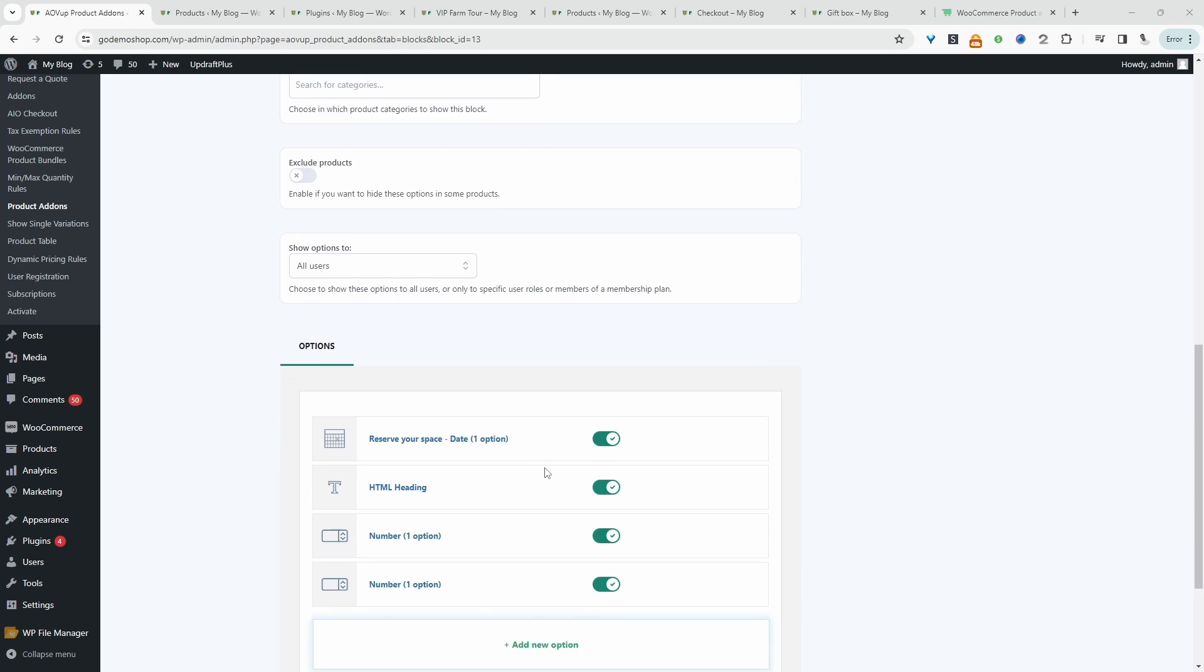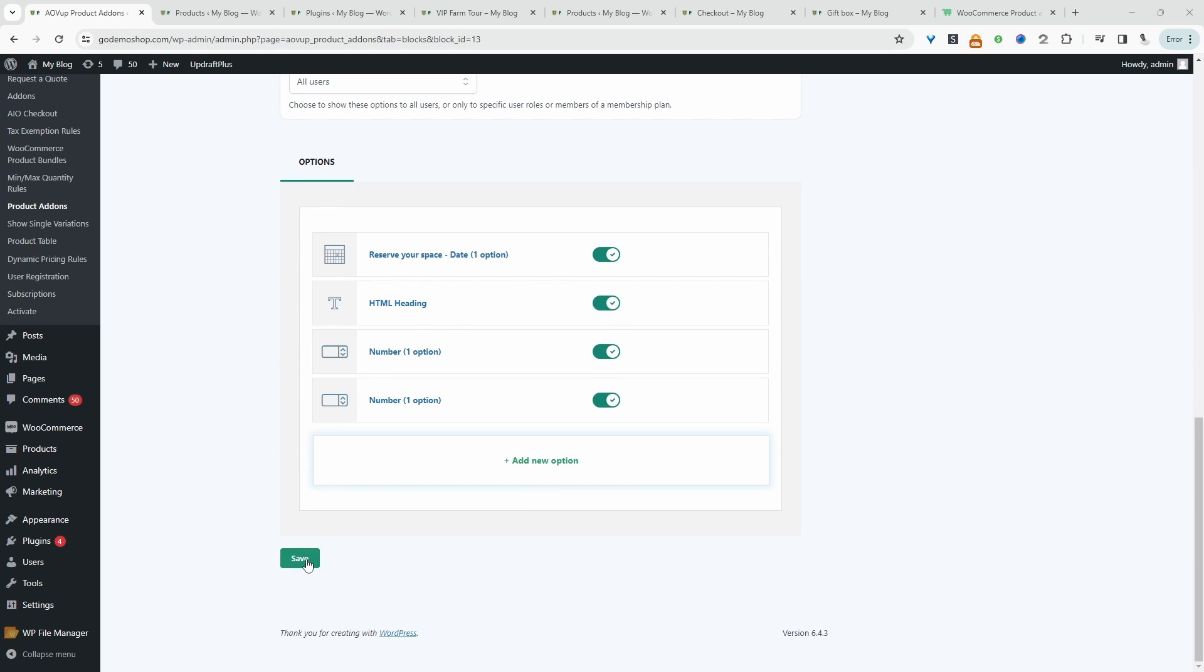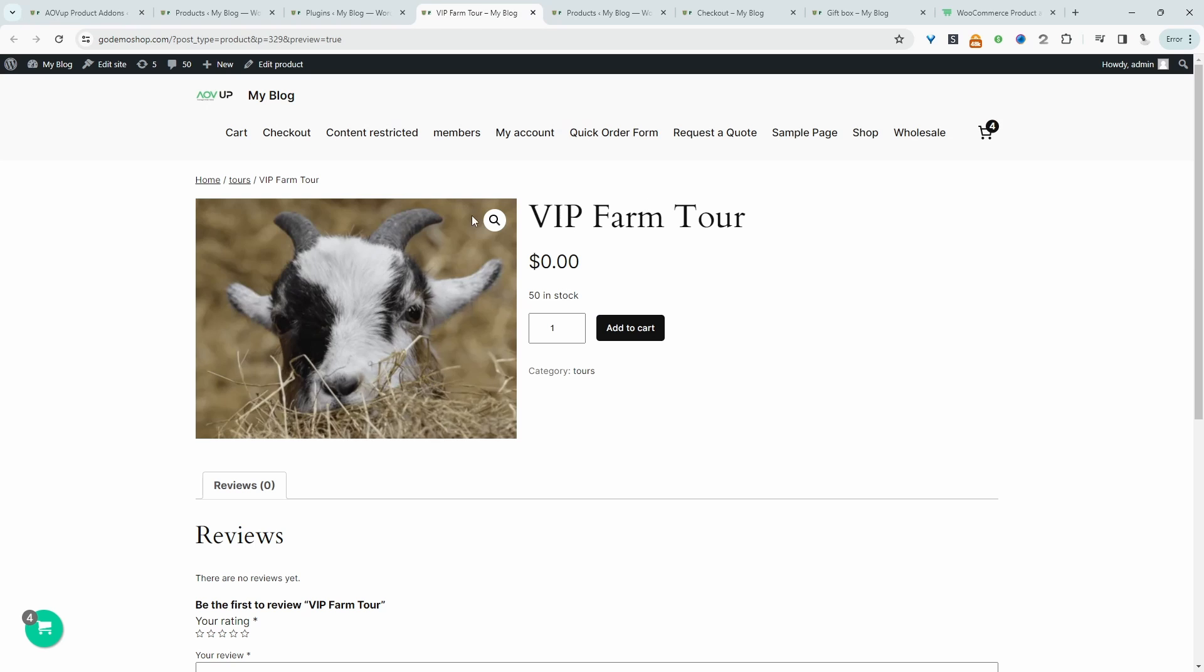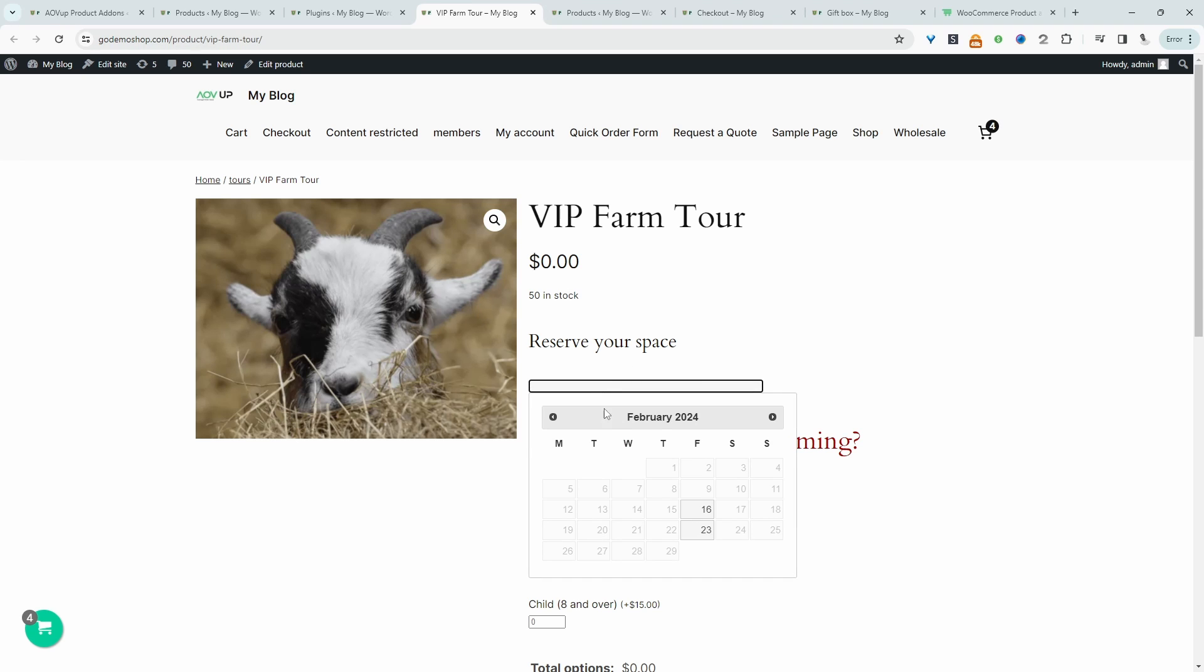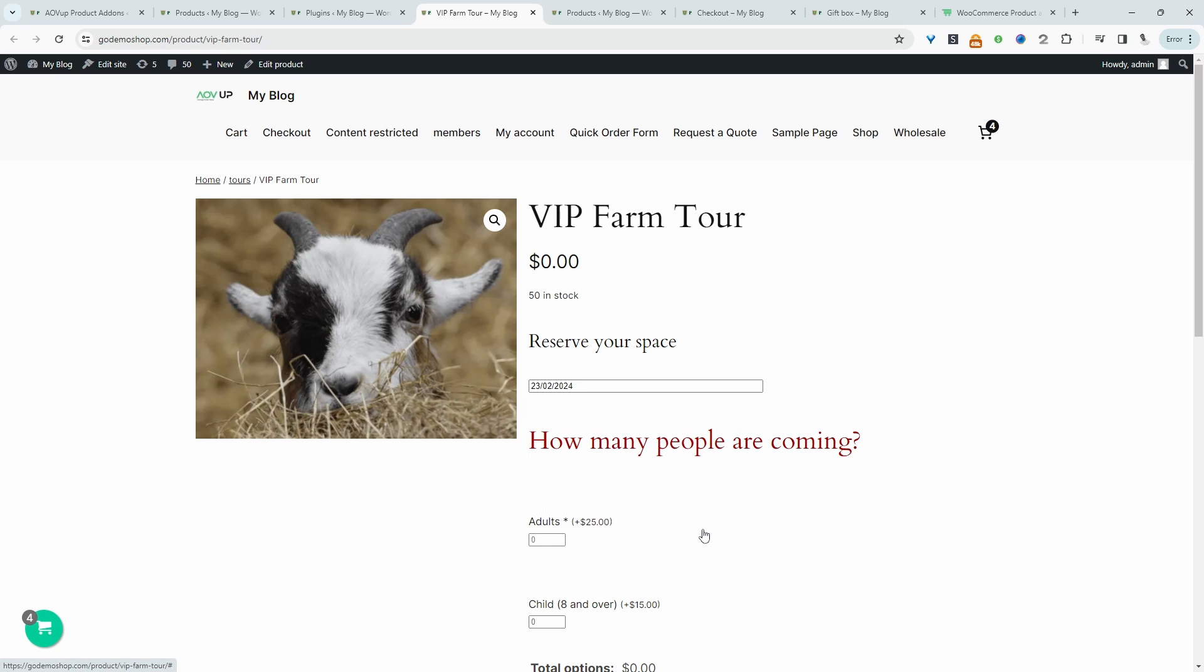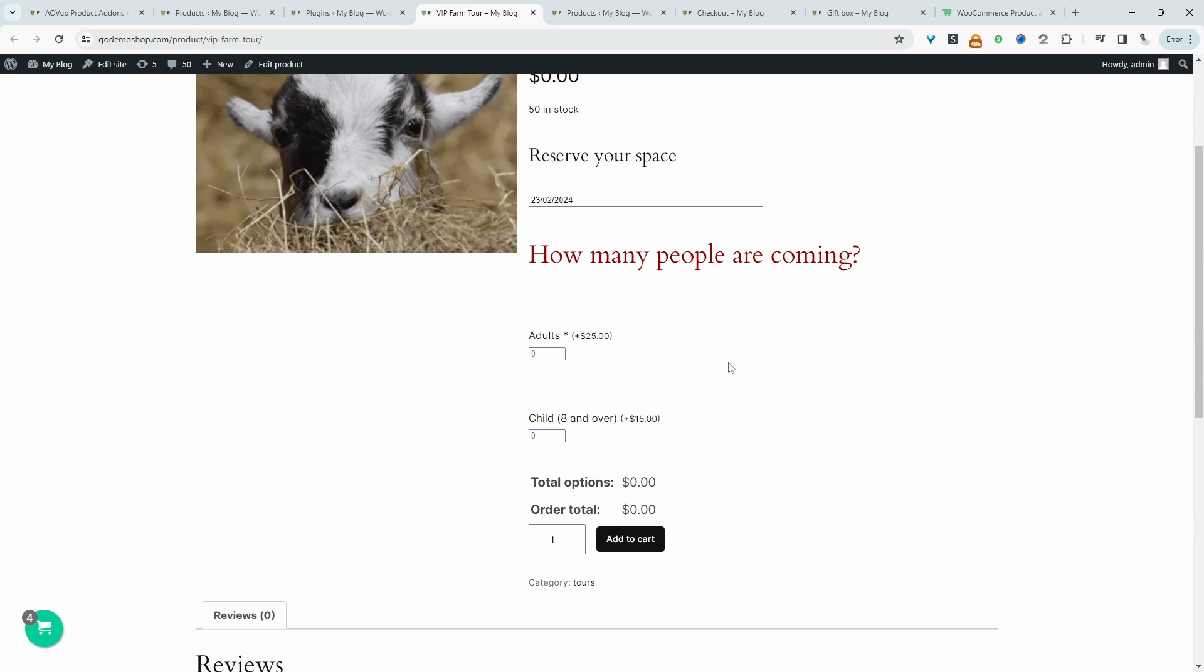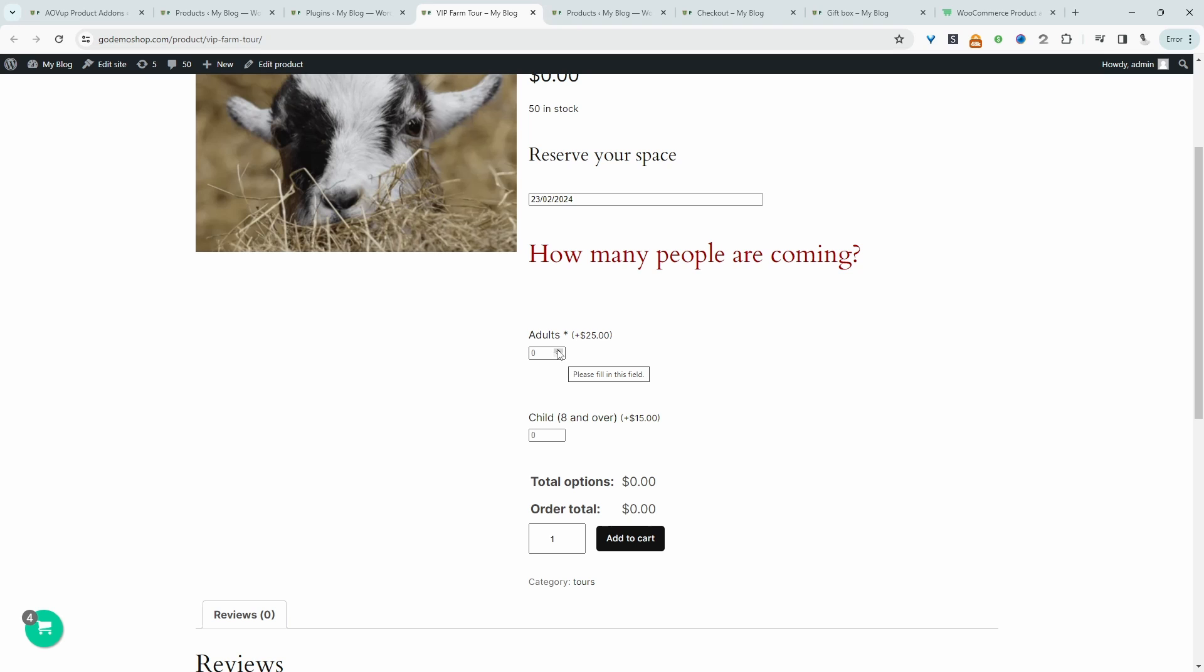And I think that's it for now. So let's save changes. And now let's view our VIP farm product. Let's refresh this page and we should see our additional information. Here it says reserve your space, and then we can choose when we want to attend this VIP event. For example, I can book this particular slot here. And then here it's saying how many people are coming. We can say we've got two adults, and here the price is adjusting accordingly. And then maybe we can say we've got two child or even three child attending. And we can add this to our basket and then just check out as normal.